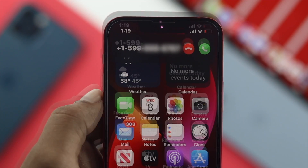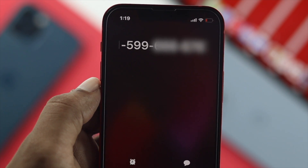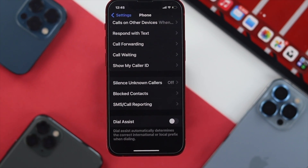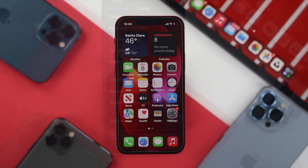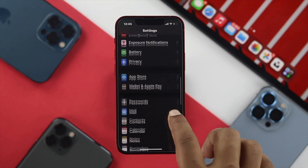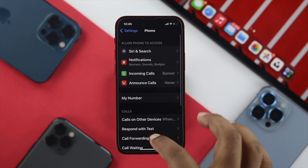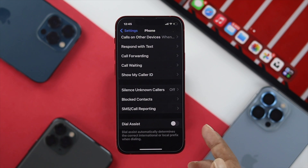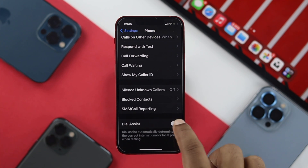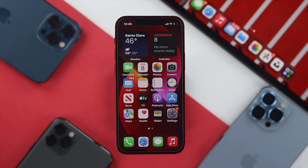If you still have the same problem, the next thing you need to do is turn on Dial Assist. To do that, go to Settings, scroll down and tap Phone. From there, scroll down again and you'll see the option called Dial Assist. Toggle it on, then check to see if that works.